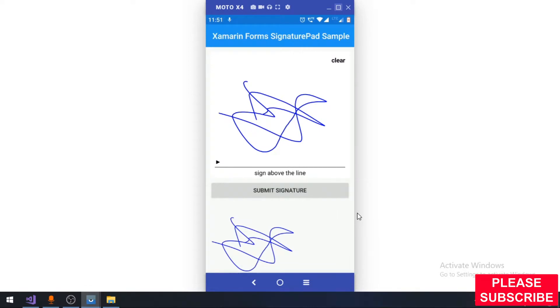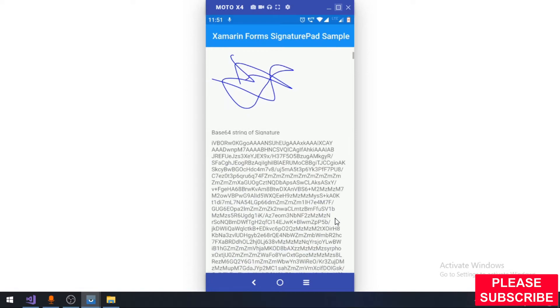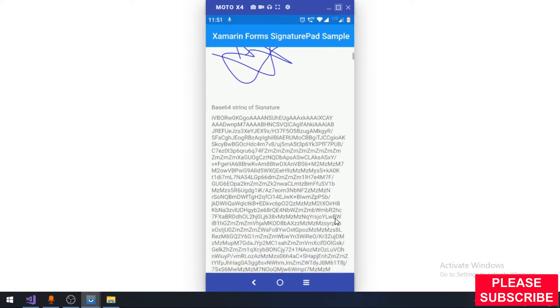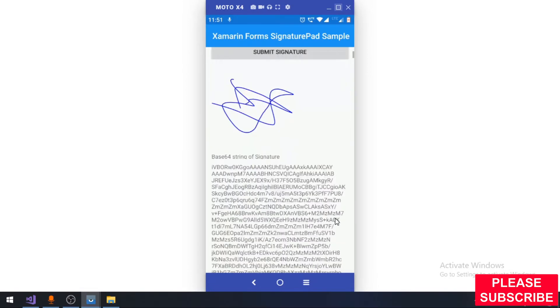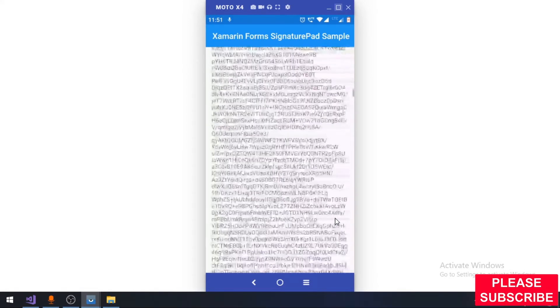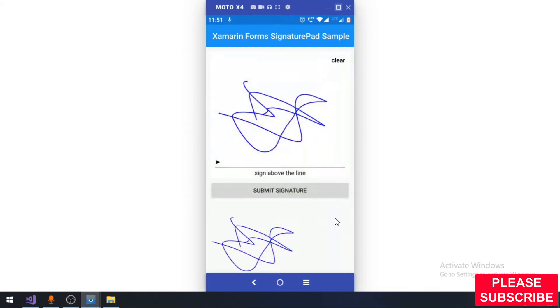It will create an image of the signature as well as a base64 value of the signature. The idea behind this is when you are creating an application, you might have to upload an image directly to the web server.